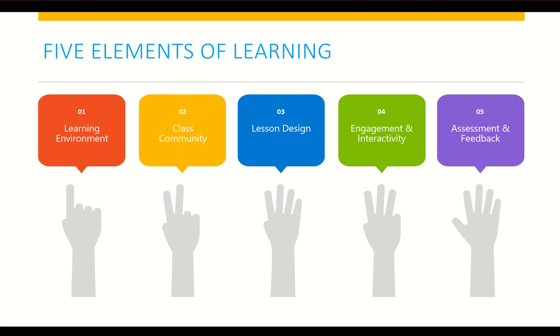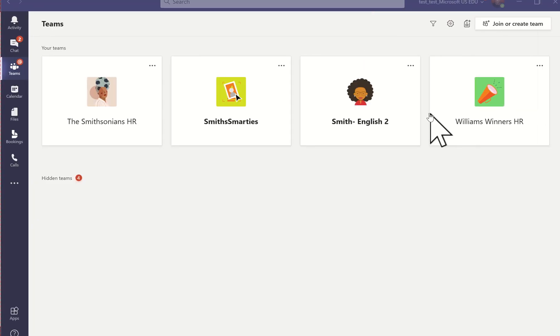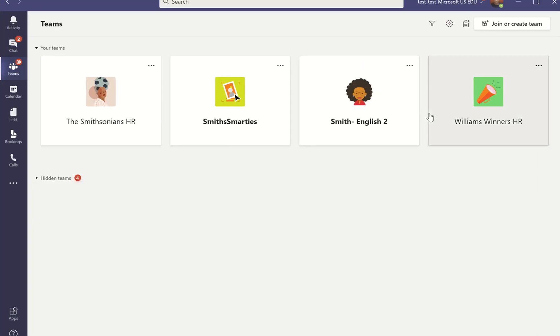As we get into Microsoft Teams and look at it from a classroom type space, we'll be exploring how it answers to each of these elements. So let's jump on over into the Microsoft Teams space.